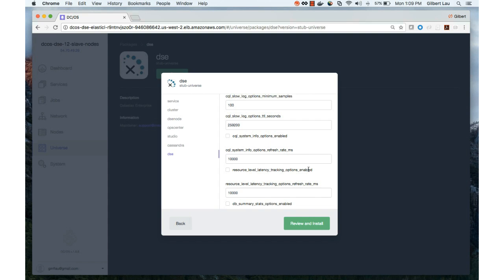So this is one way to create a DSE instance. A DSE instance can consist of DSE nodes, OpsCenter, and Studio. You can also configure the cassandra.yaml and dse.yaml in this user-friendly interface.